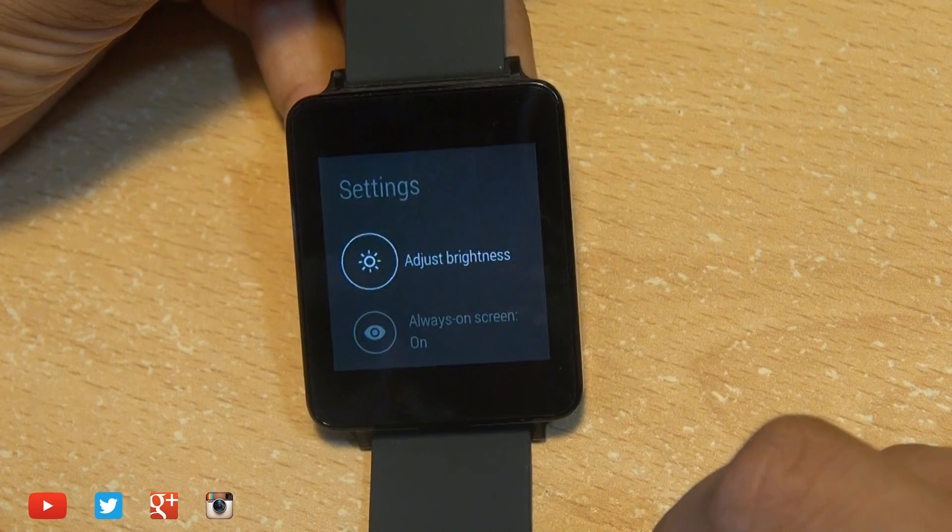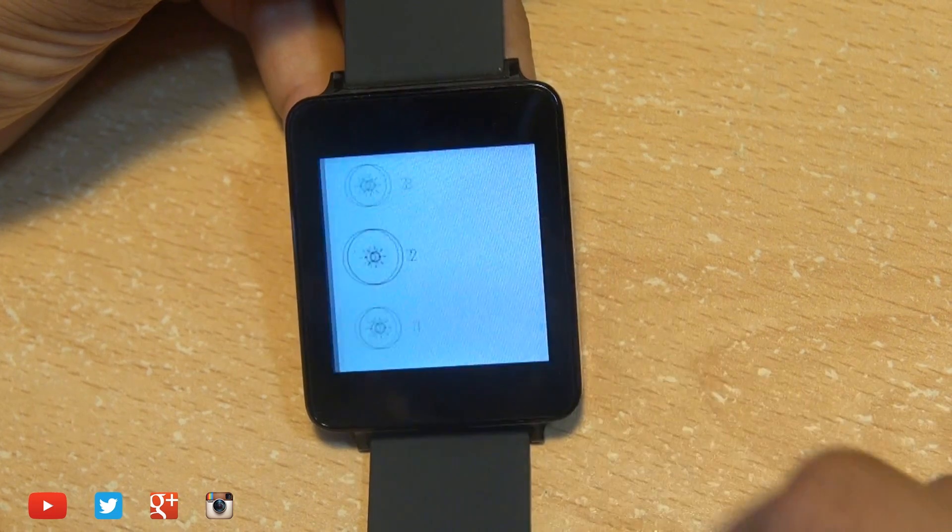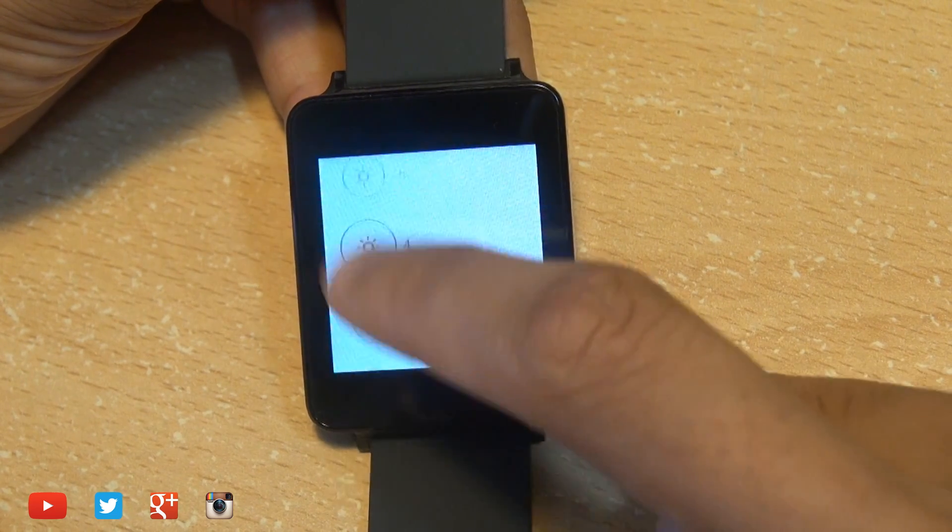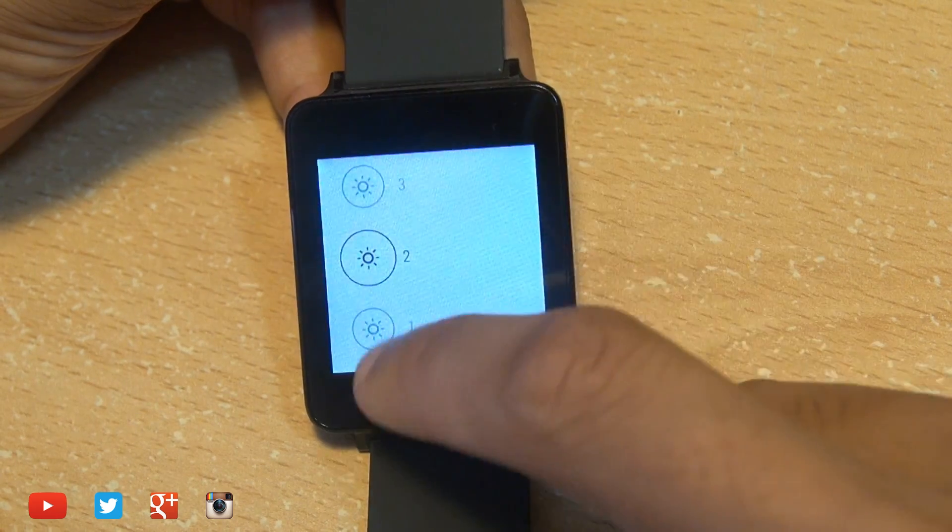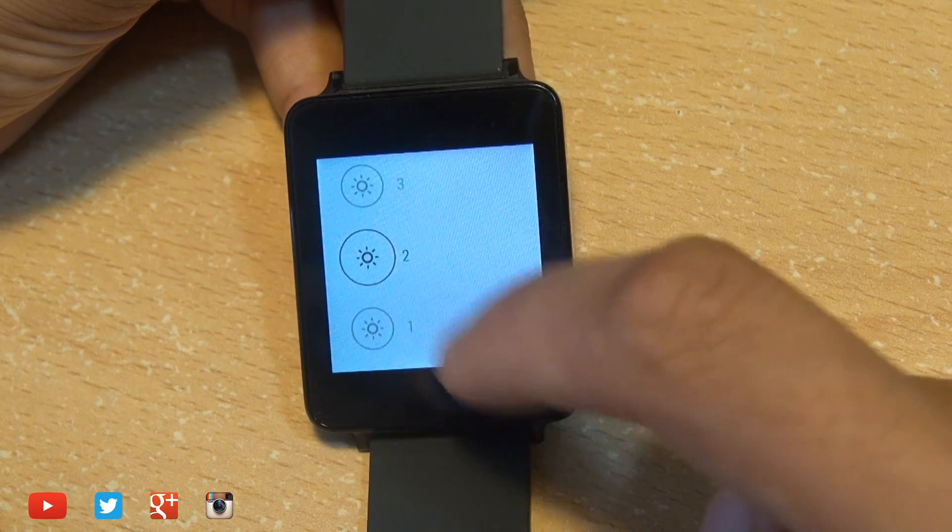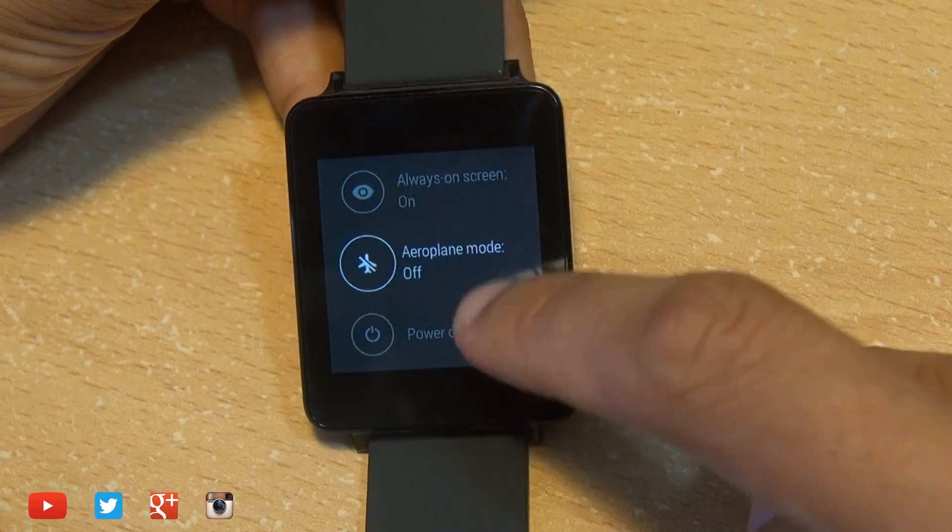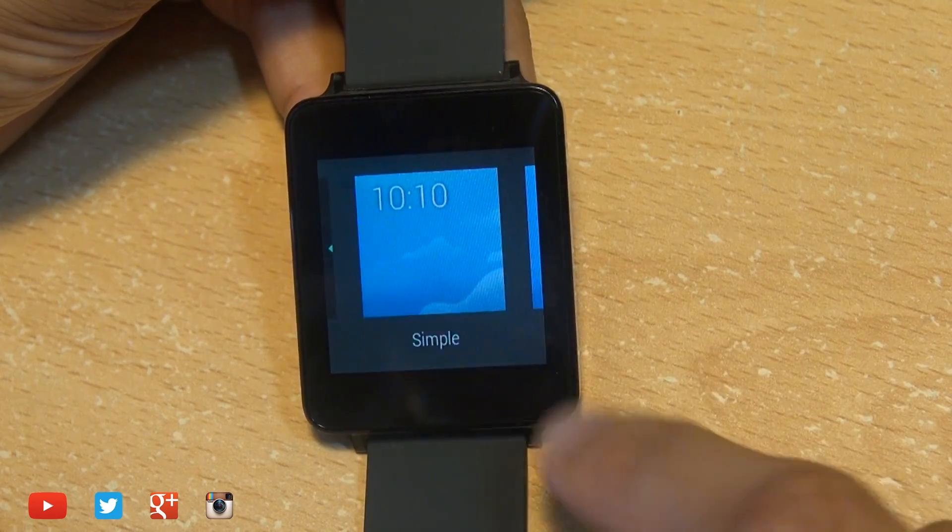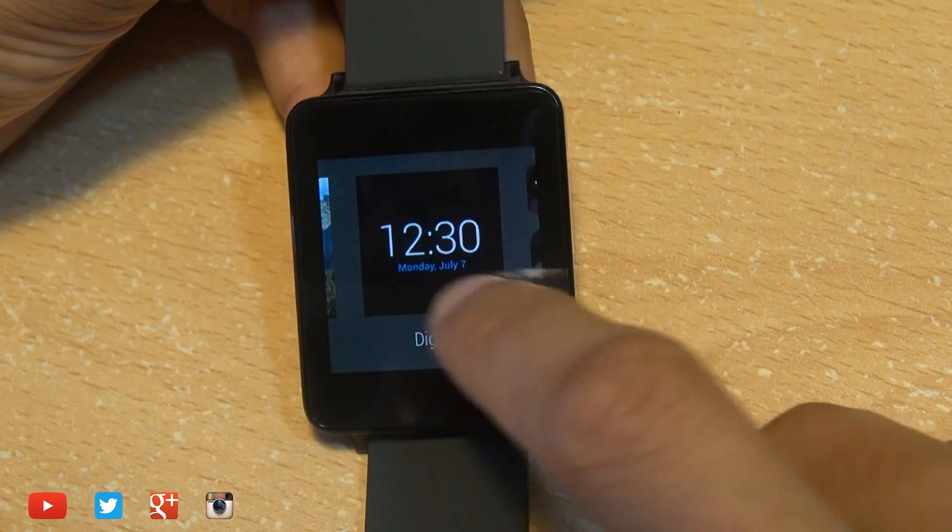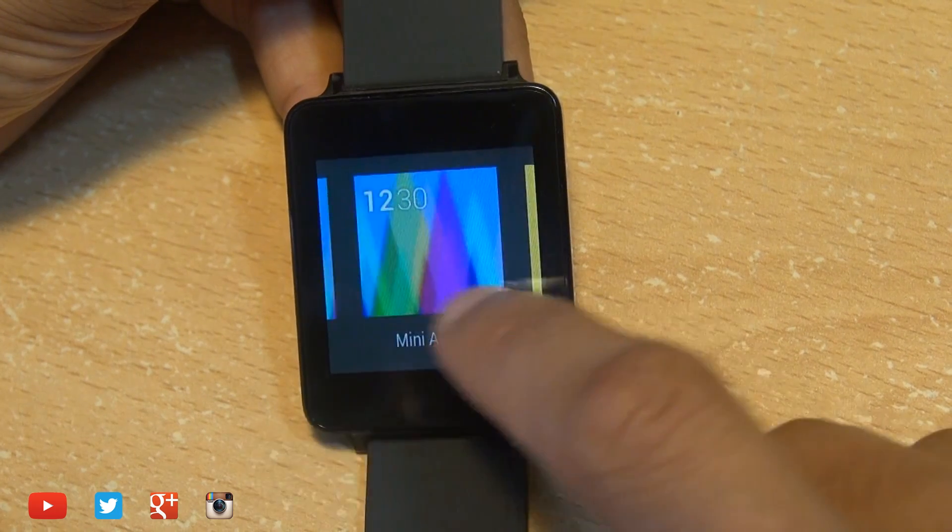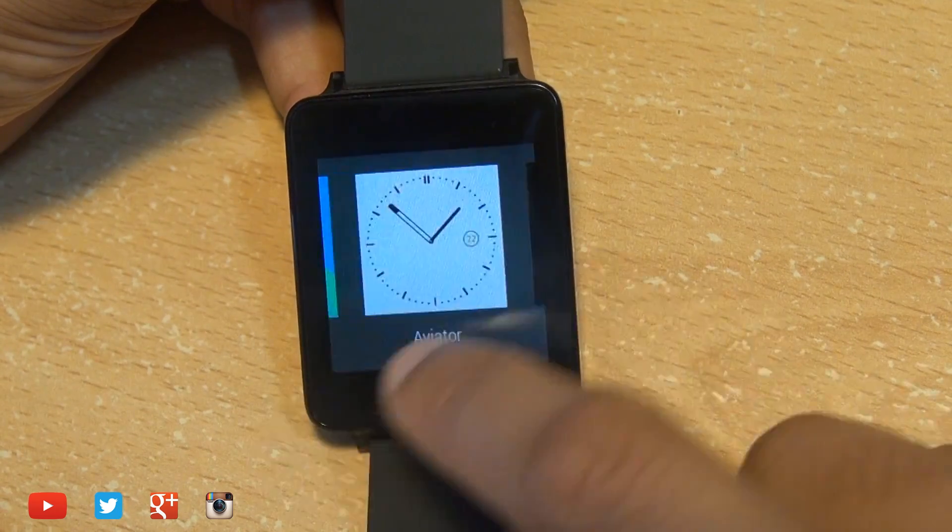start applications like the stopwatch or set an alarm or you can carry on down and head on over into the settings where you can adjust the brightness or the screen on time or completely power the device off as well as changing the watch face itself which gives you a nice array of different clock faces to choose from.